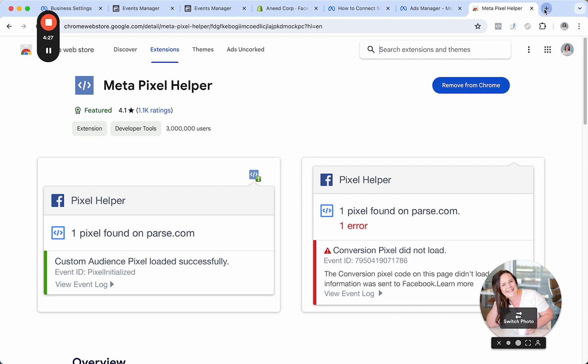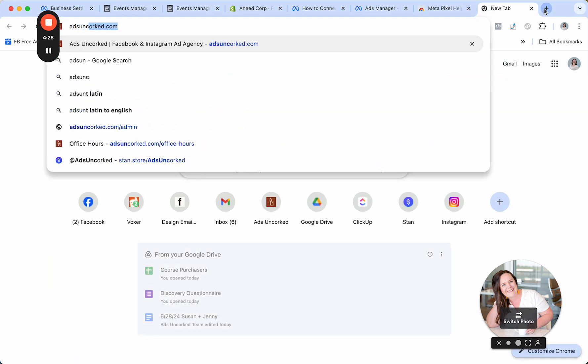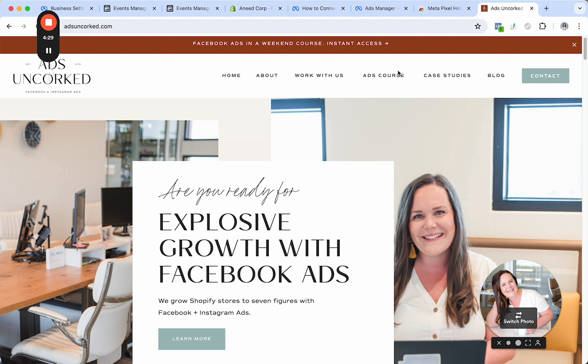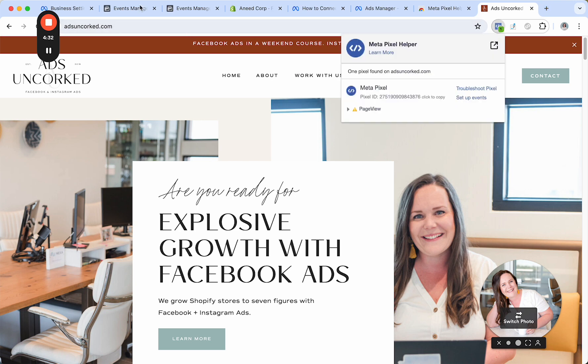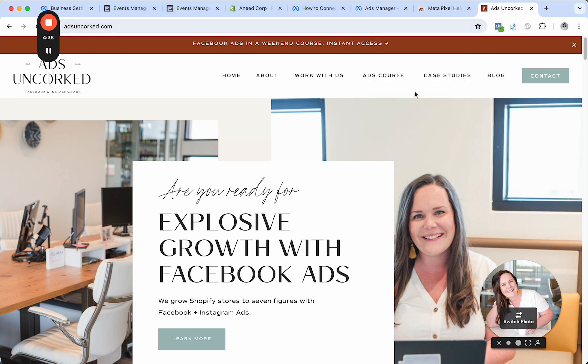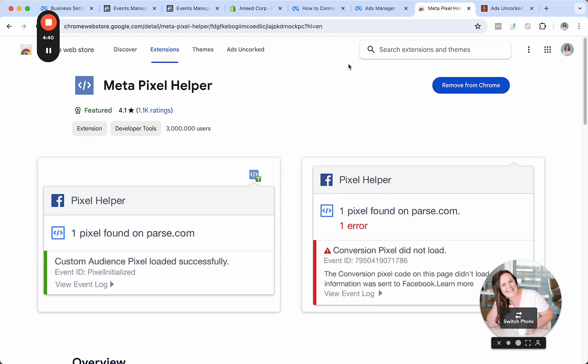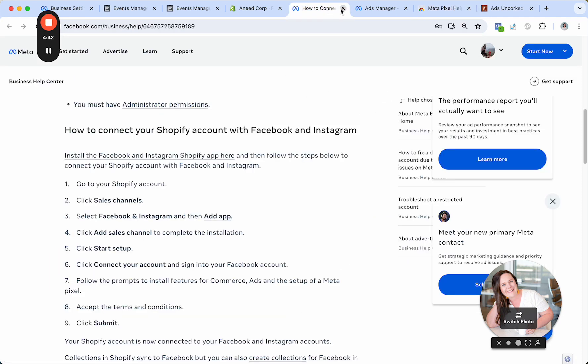And what this allows you to do is to see if your Pixel is there. And so this is my own website. This is not what I was just showing you guys. What I was showing you is for a client, but this is for my own site. And I can see the Pixel Helper tool firing, showing me that my Pixel is there. So that's kind of a nice free Chrome extension.